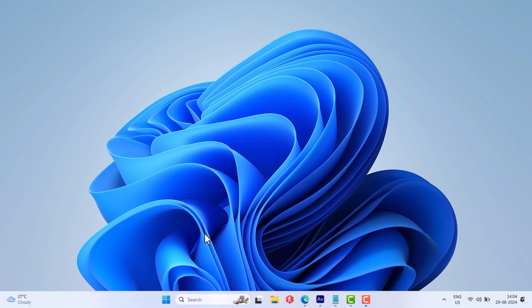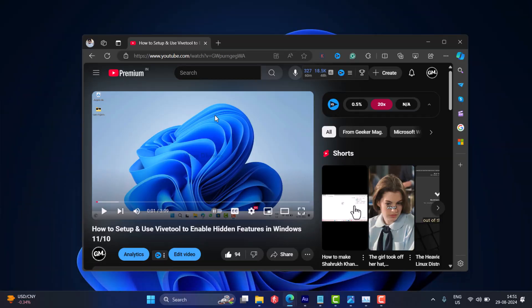In case you want to fix the issue within the dark mode, then you need to download ViveTool and set it up on your PC. I have already created a detailed video on how to do that, so check the link in the description.